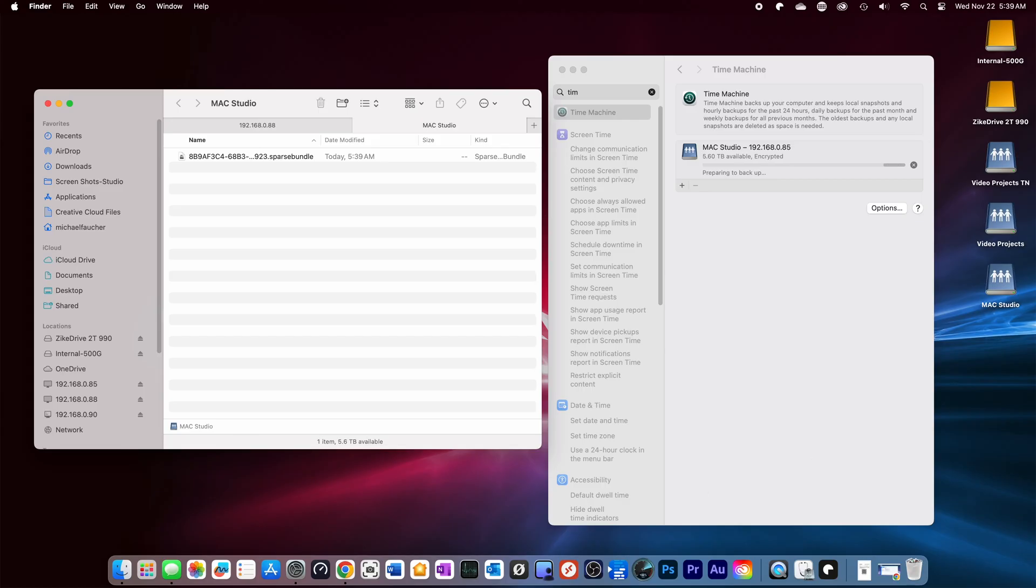When the Time Machine is running, you can see that it's creating a single file in your NAS folder. As this is a compressed file, we'll currently only see the one file that's being created even though all the things are being backed up.